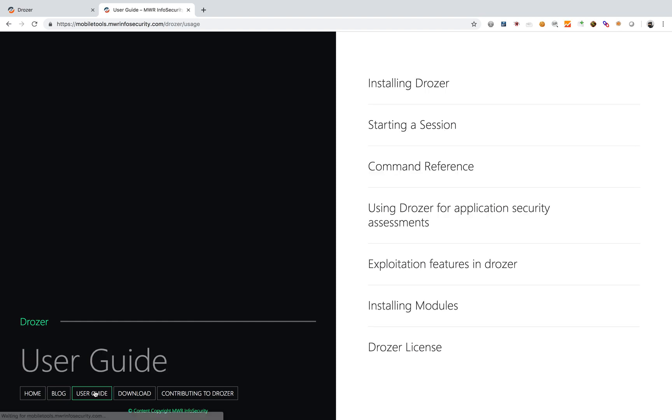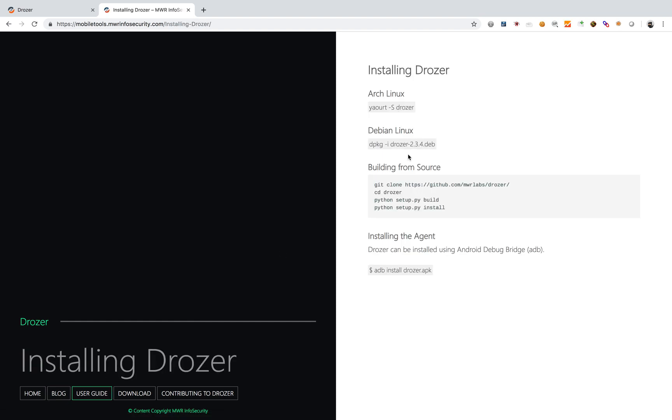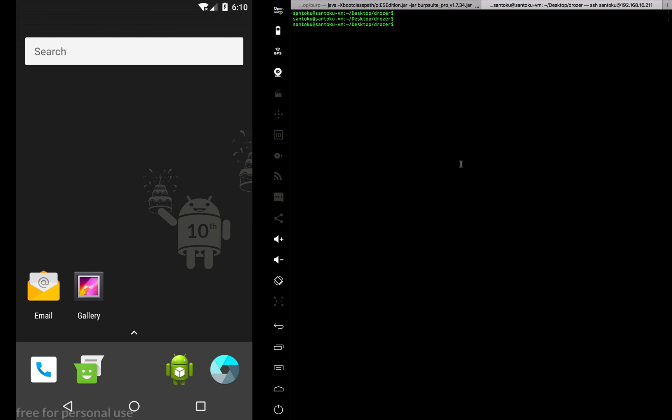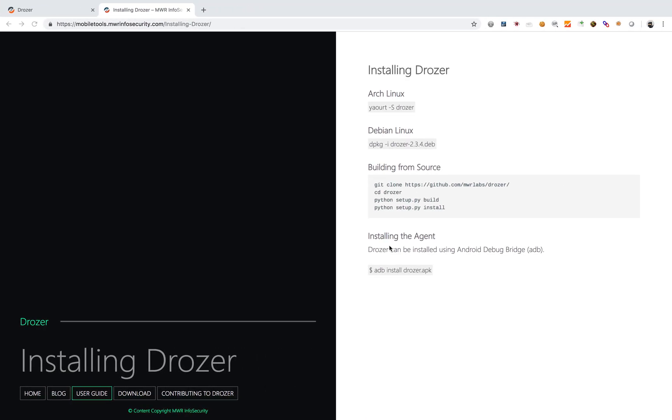The user guide tells you how to install, how to exploit, and so on. Let me take you through the steps. I've already installed Drozer on my laptop. It's a Python build.